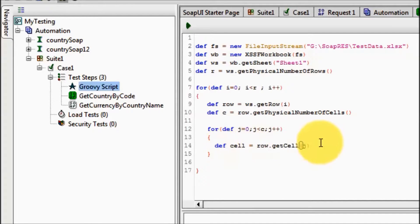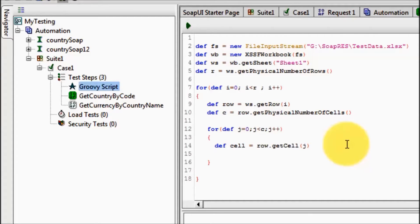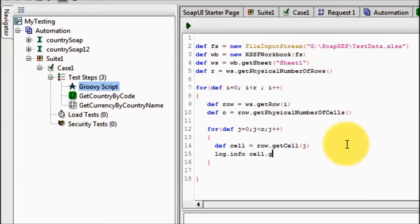As of now I am just printing all the data which we are writing in log area. Log dot info, cell dot getStringCellValue.